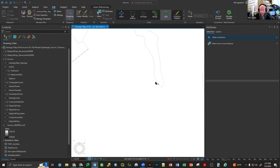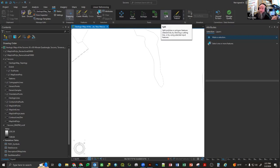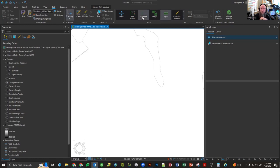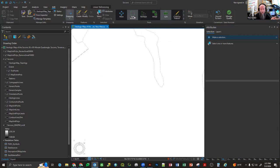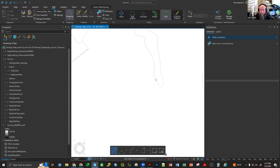The split function works on polygons or lines. Reshape, if I'm not mistaken, works on lines and polygons as well. Edit vertices will work on lines and polygons too. So there's that — we've covered split.